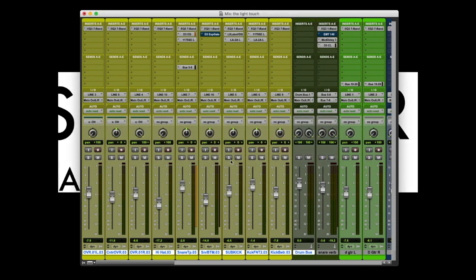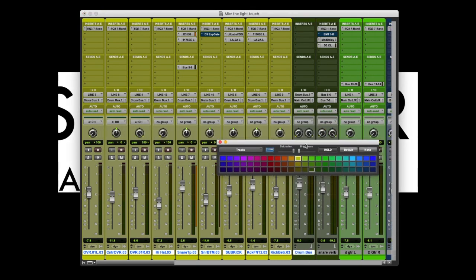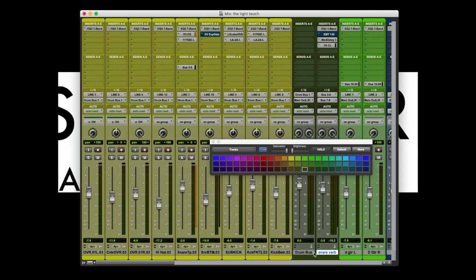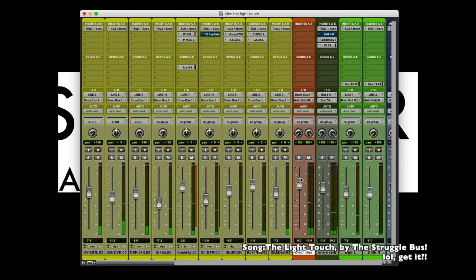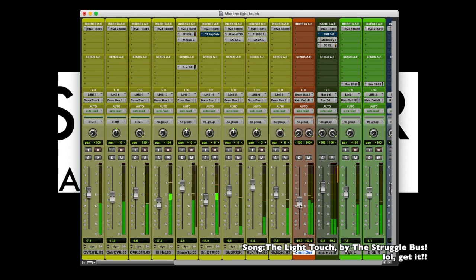Let's change the color of that to distinguish it. There we go. Now we give playback. I can alter the output of the drums as a whole, giving me the option to blend it better into the mix.